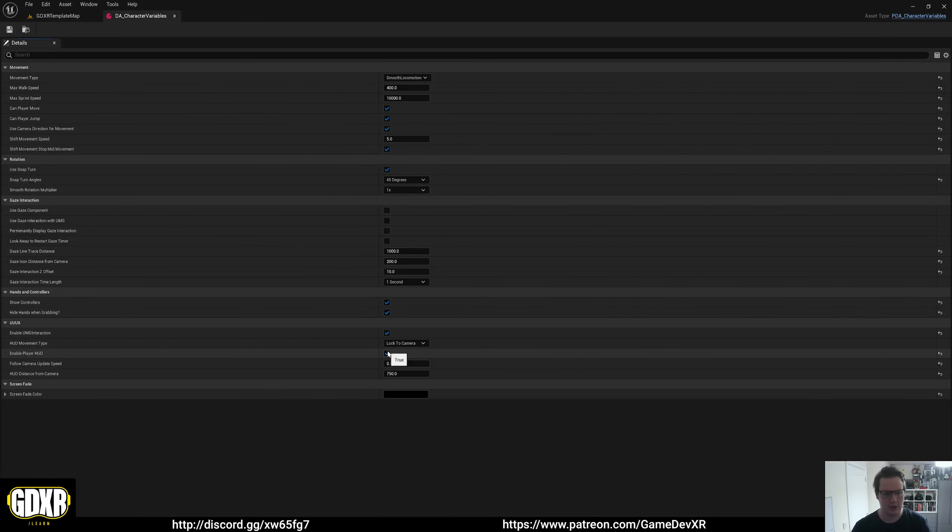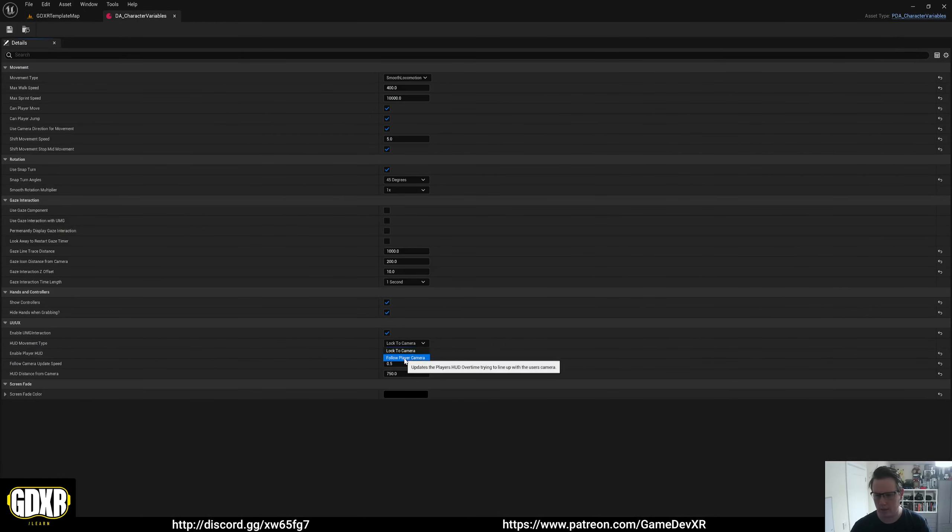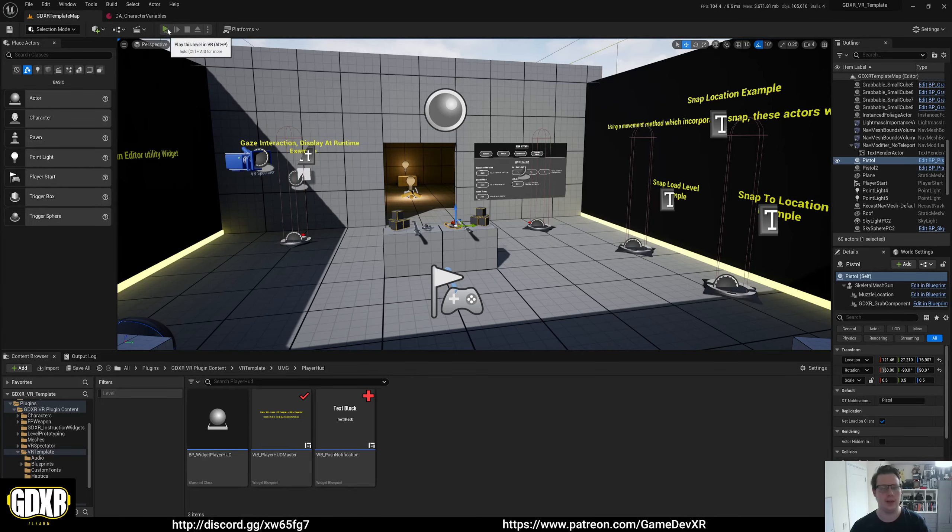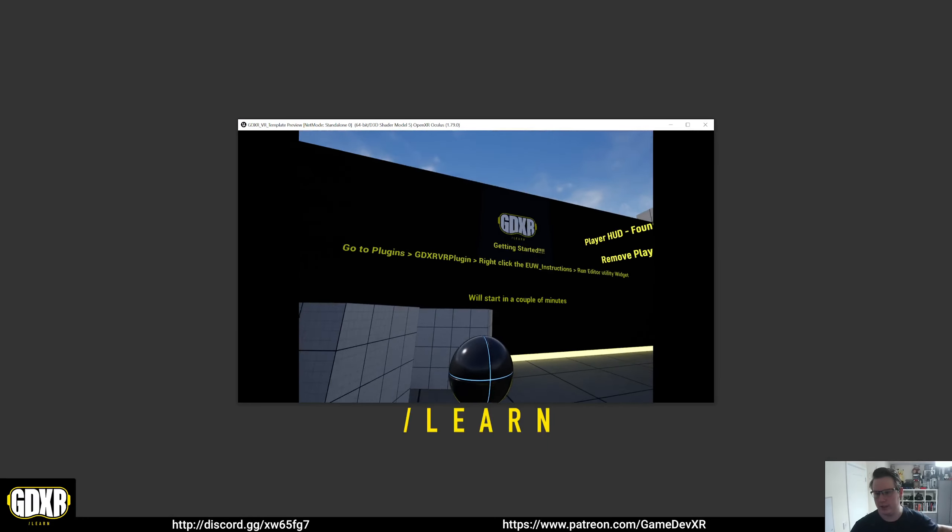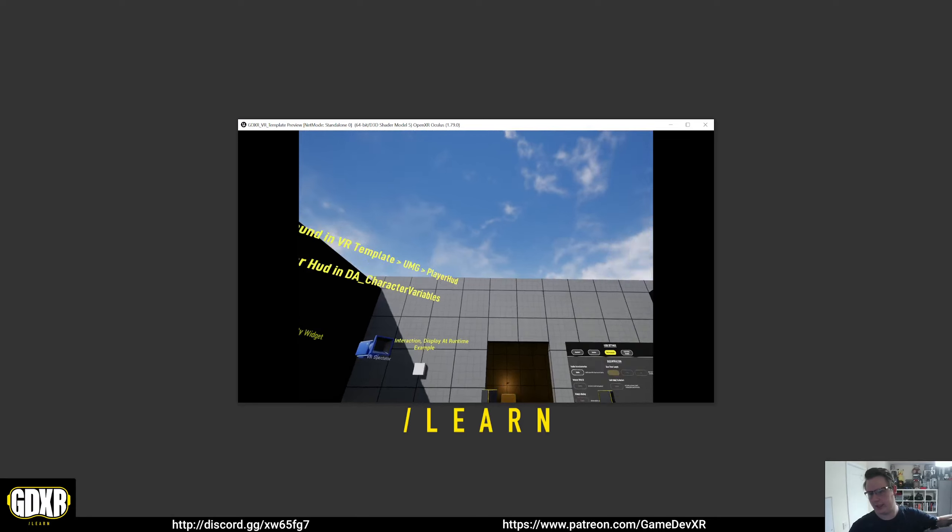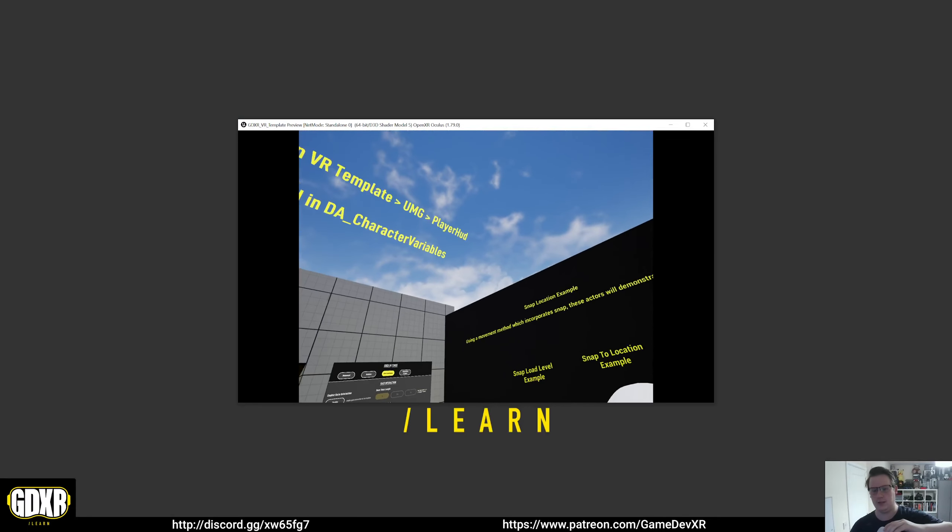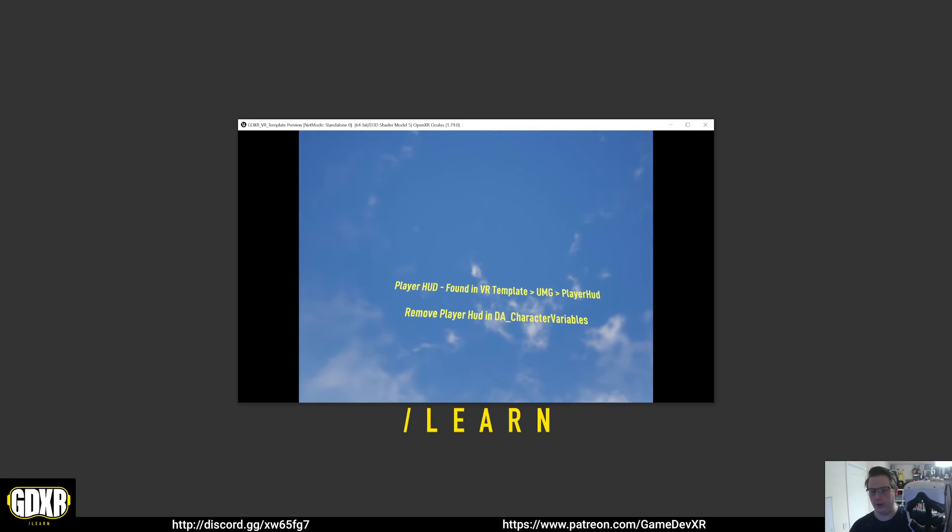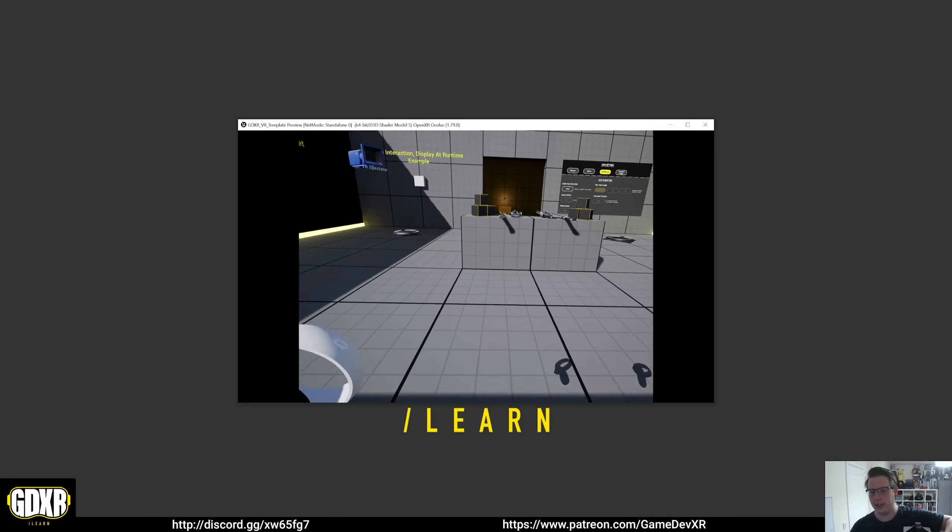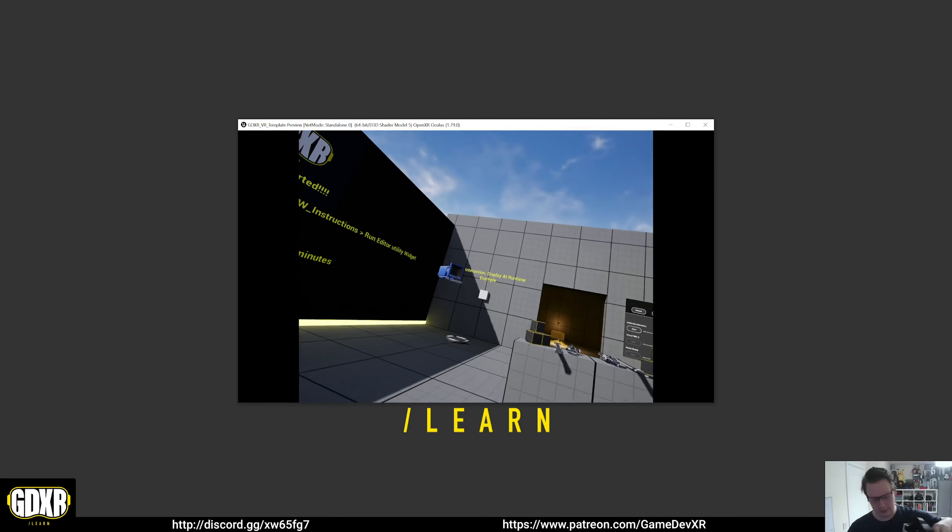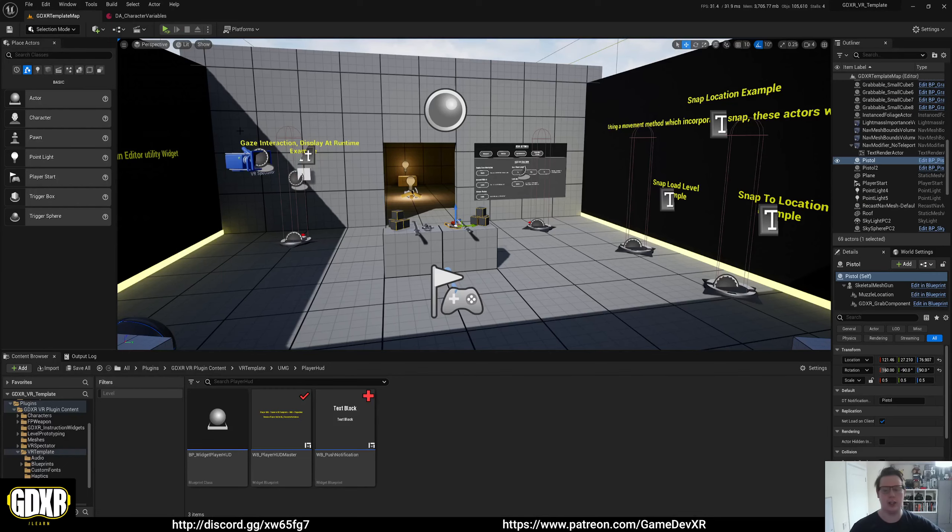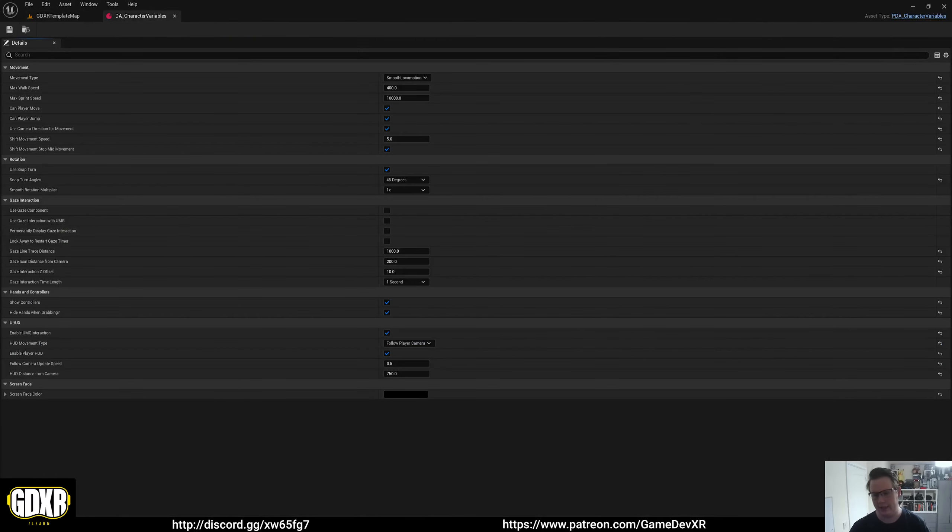If we set this to follow player camera, save, and then we start, you'll see the HUD kind of lags and follows where you're looking. It also aims to look directly at the camera, so it makes it easier to use. It's kind of up to you which one you want to use.